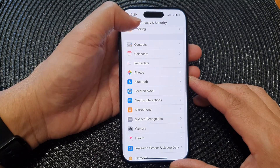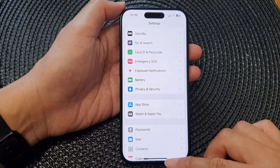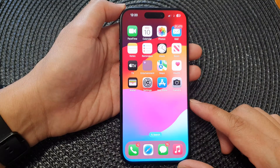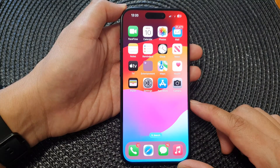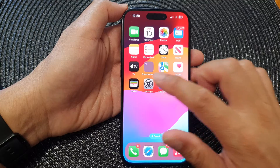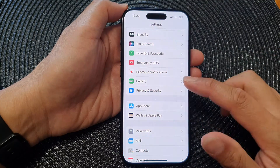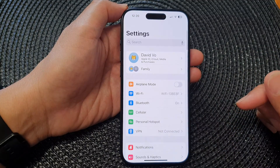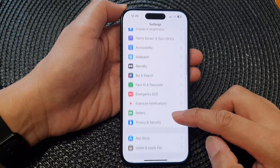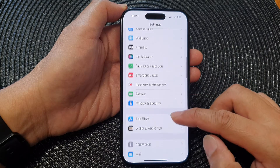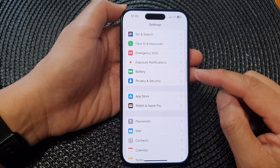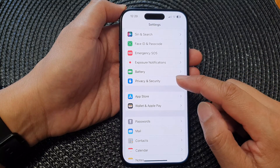First, let's go back to the home screen by swiping up at the bottom of the screen. From the home screen, tap on Settings, then in the Settings page scroll down and tap on Privacy and Security.